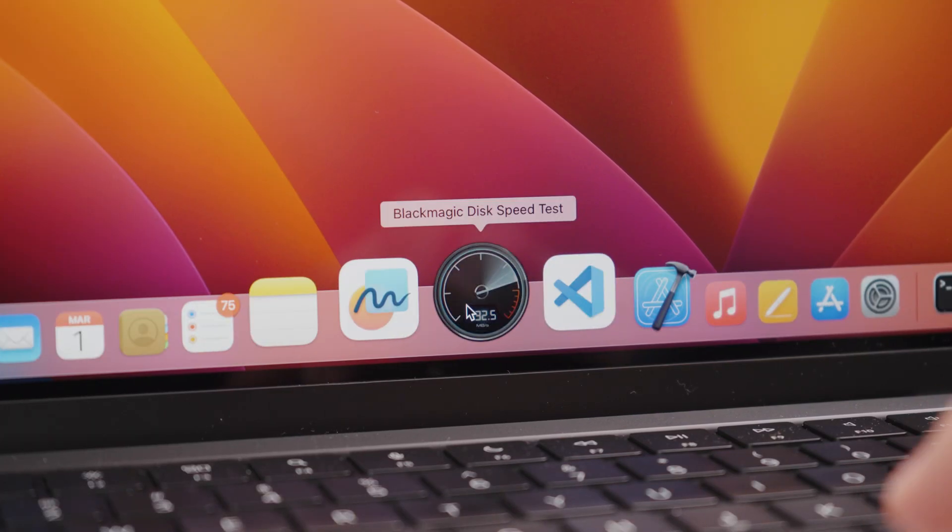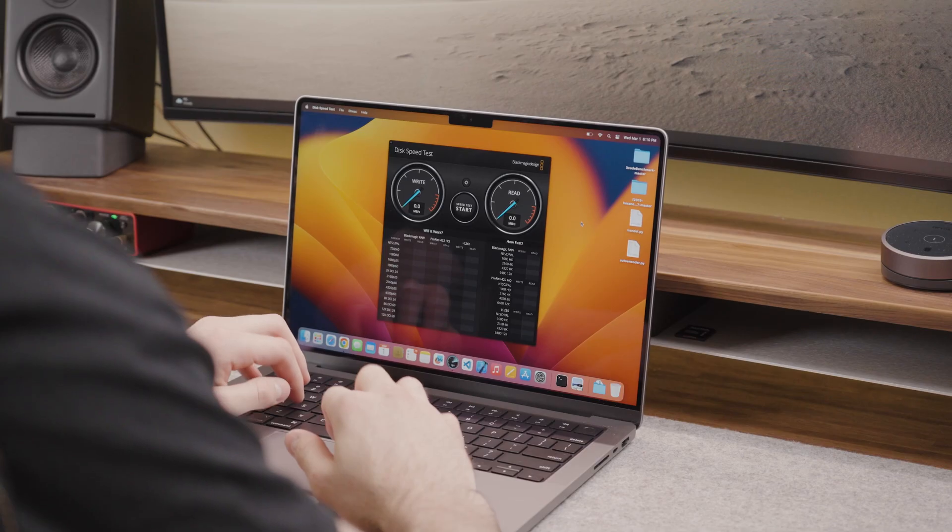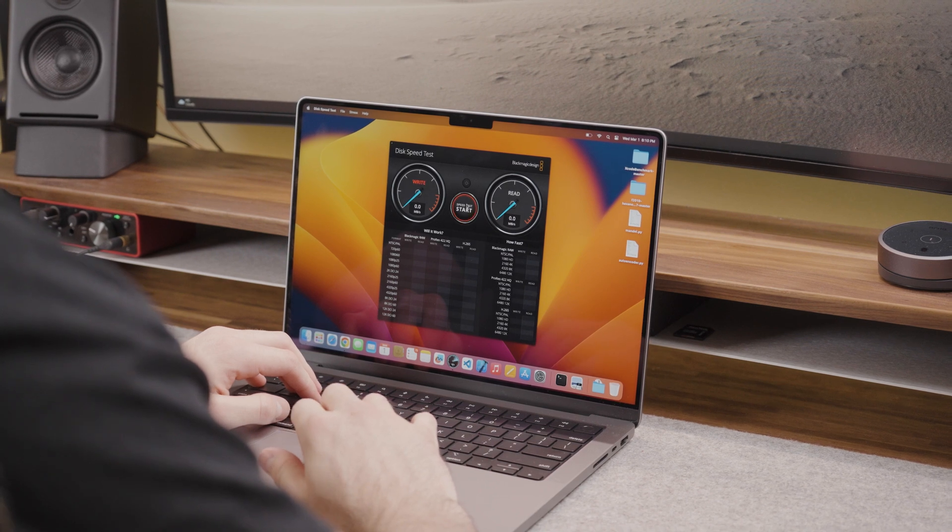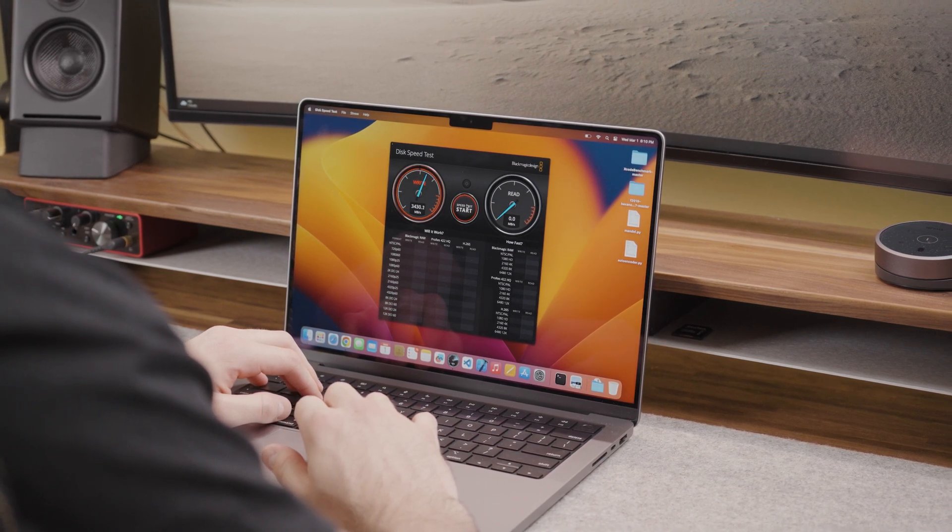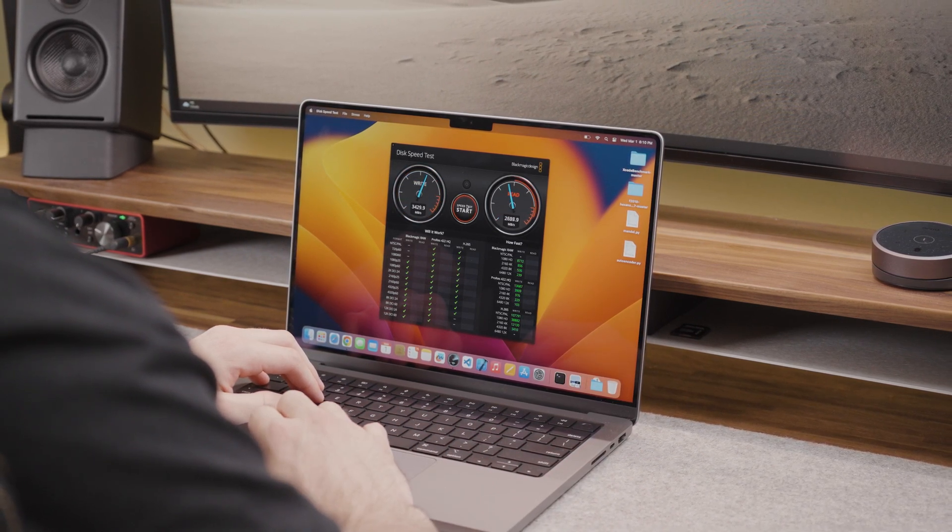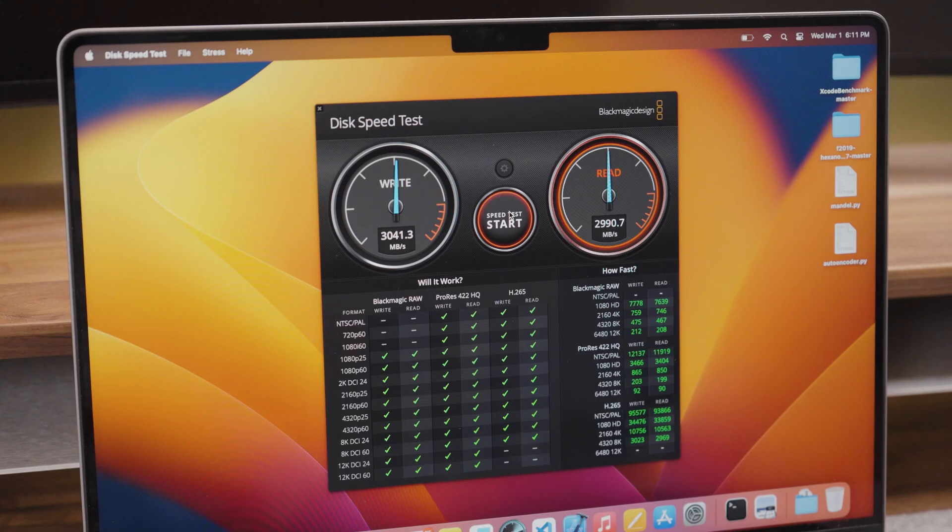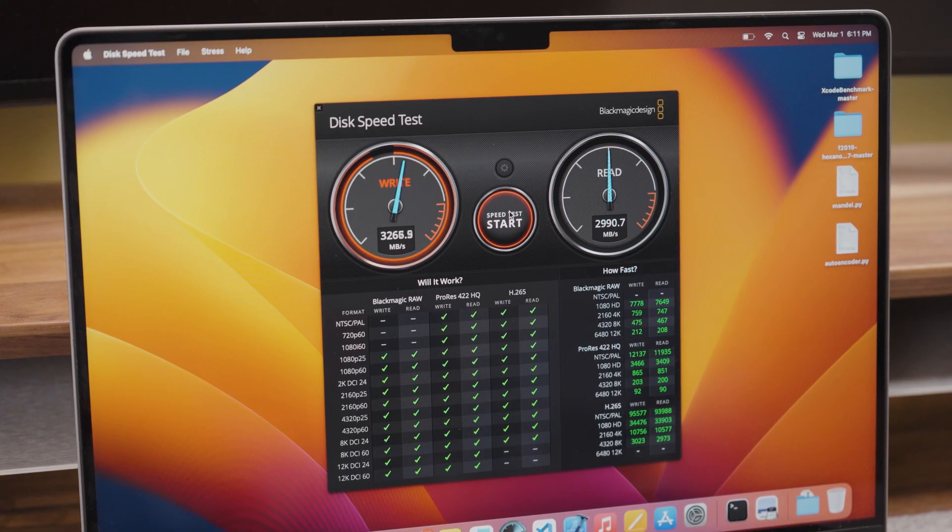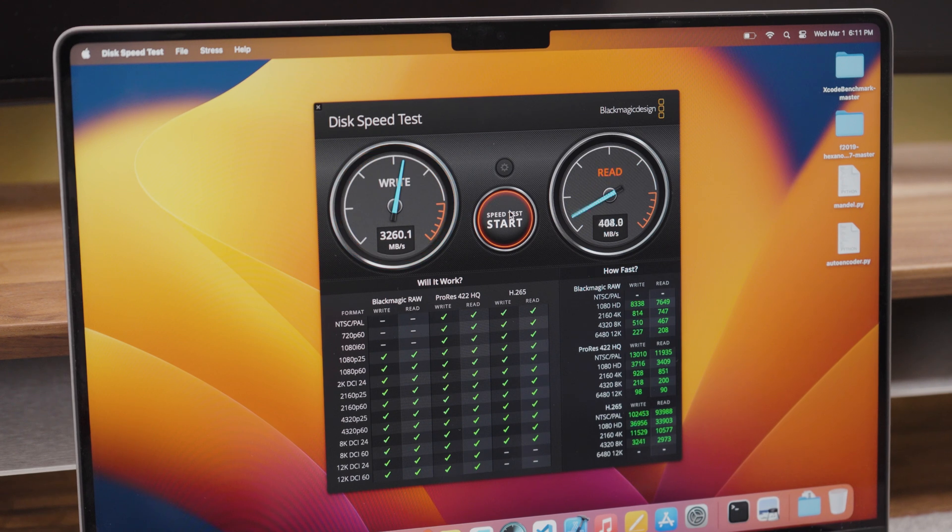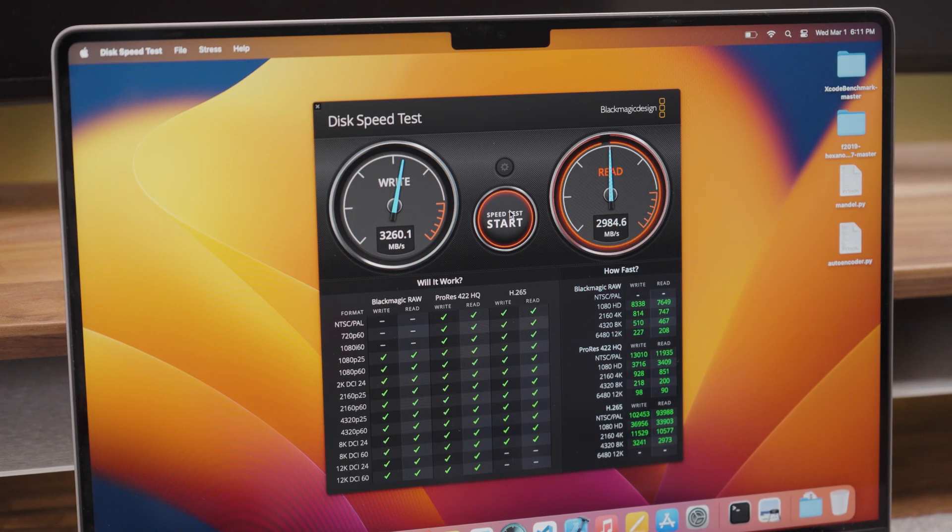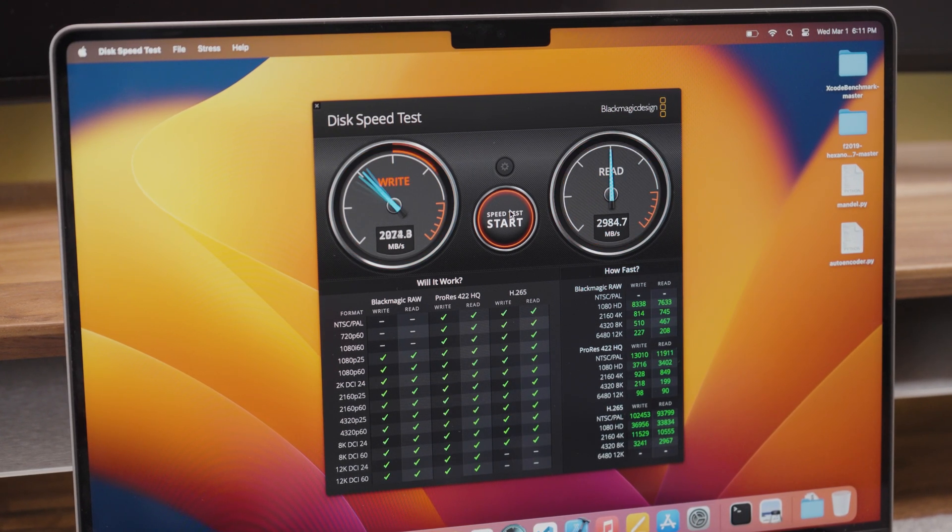When it comes to SSD speeds, using the Blackmagic benchmarking app, I consistently got write speeds of around 3200 megabytes per second and read speeds of around 2800 megabytes per second. This is reportedly a little slower than the 14 inch M1 Pro and might be due to Apple using single SSD modules similar to the M2 Air and M2 MacBook Pro.